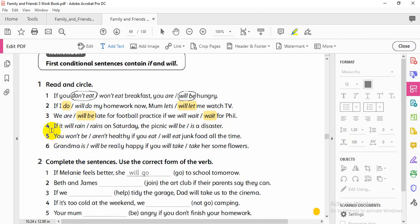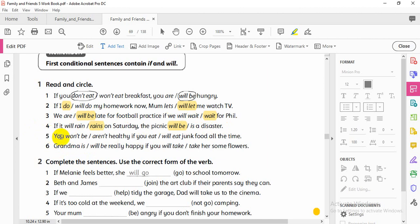Number D: 'If it rains on Saturday, the picnic will be a disaster.' Here I have 'if,' so I need present simple for that clause, and 'will' for the other part. Where there is no 'if,' I choose future simple — will.